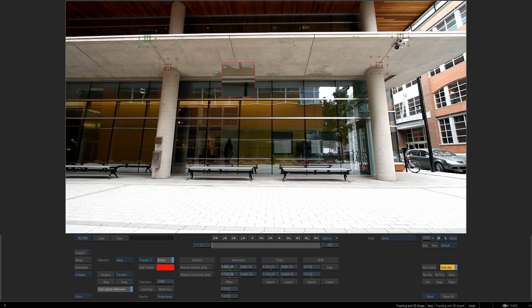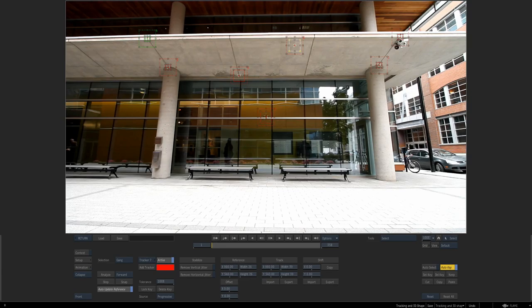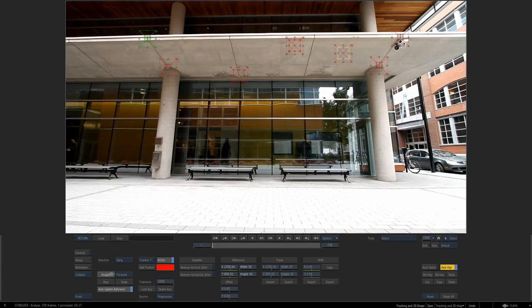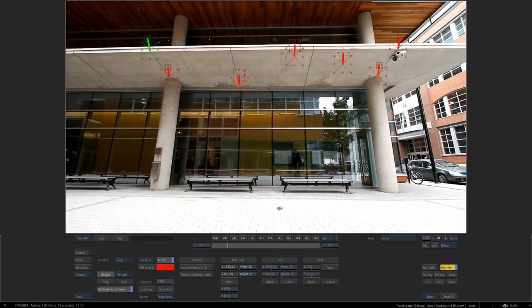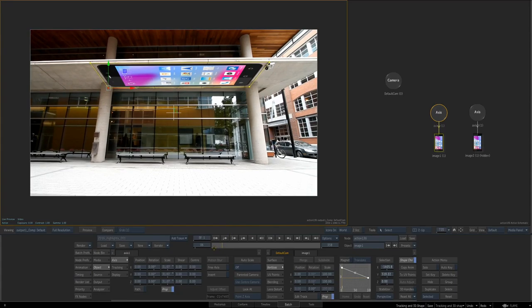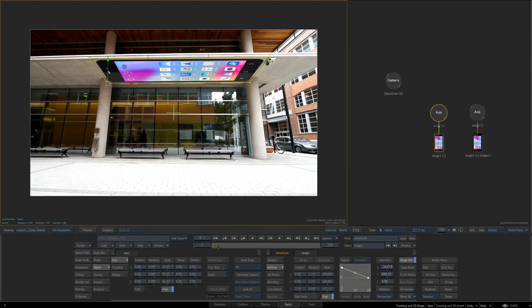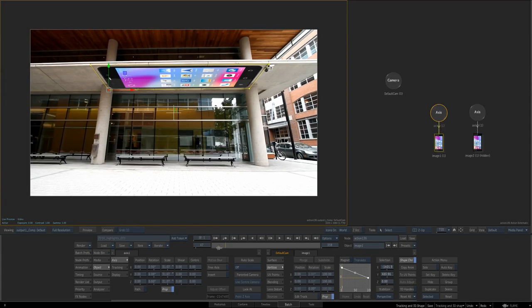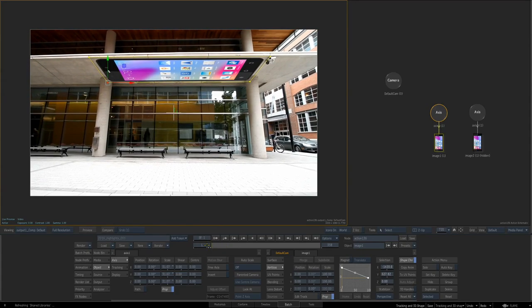We can also add additional points if we need more tracking points to work out the perspective surface. The rule is we have to have at least four at any given time, but we can turn them on and off. You can see that even though we move those four corner points around, we're actually just tracking the perspective which then gets applied to the surface. Perspective surface is a good option for corner pinning as a replacement to bilinear.